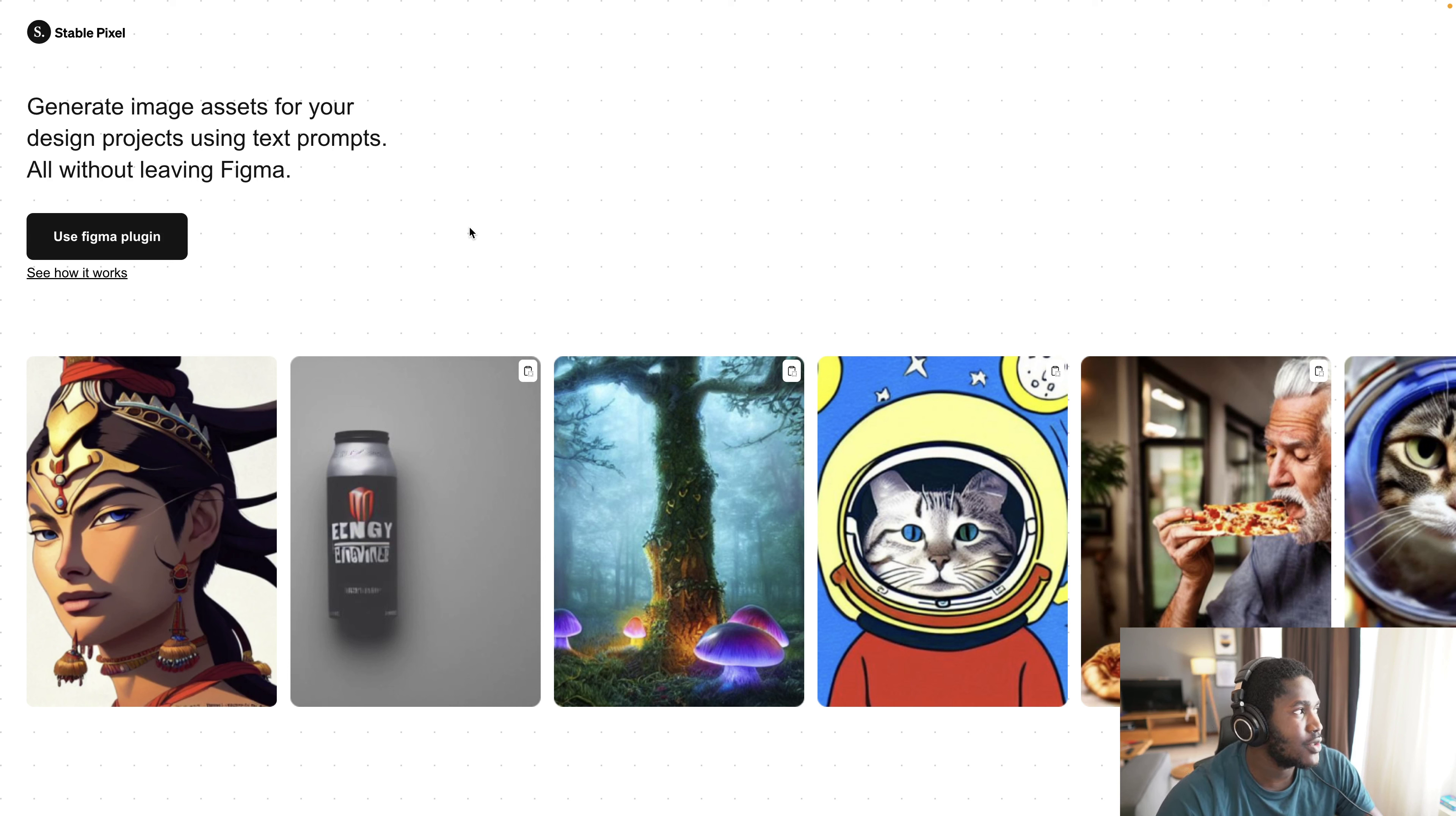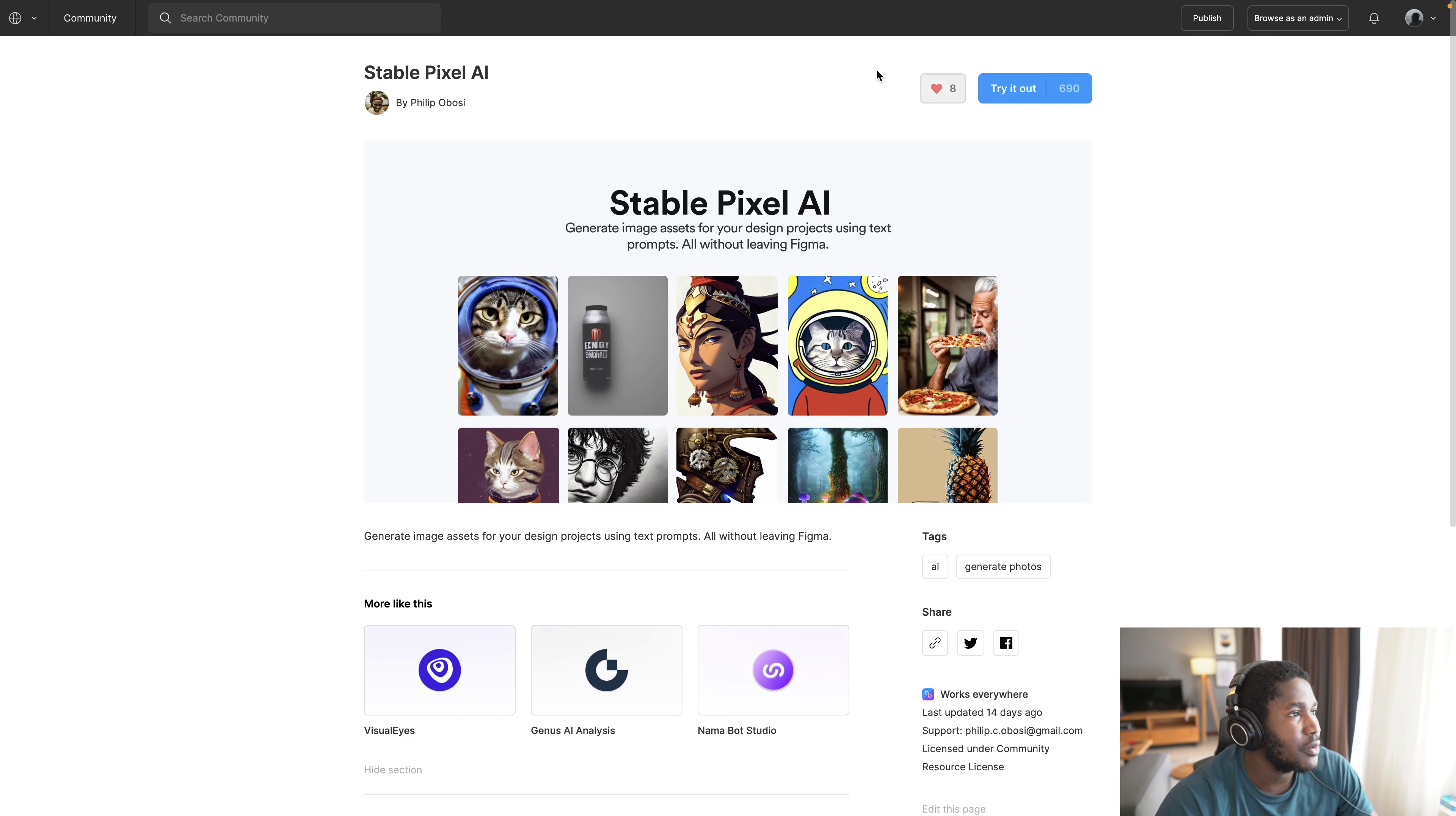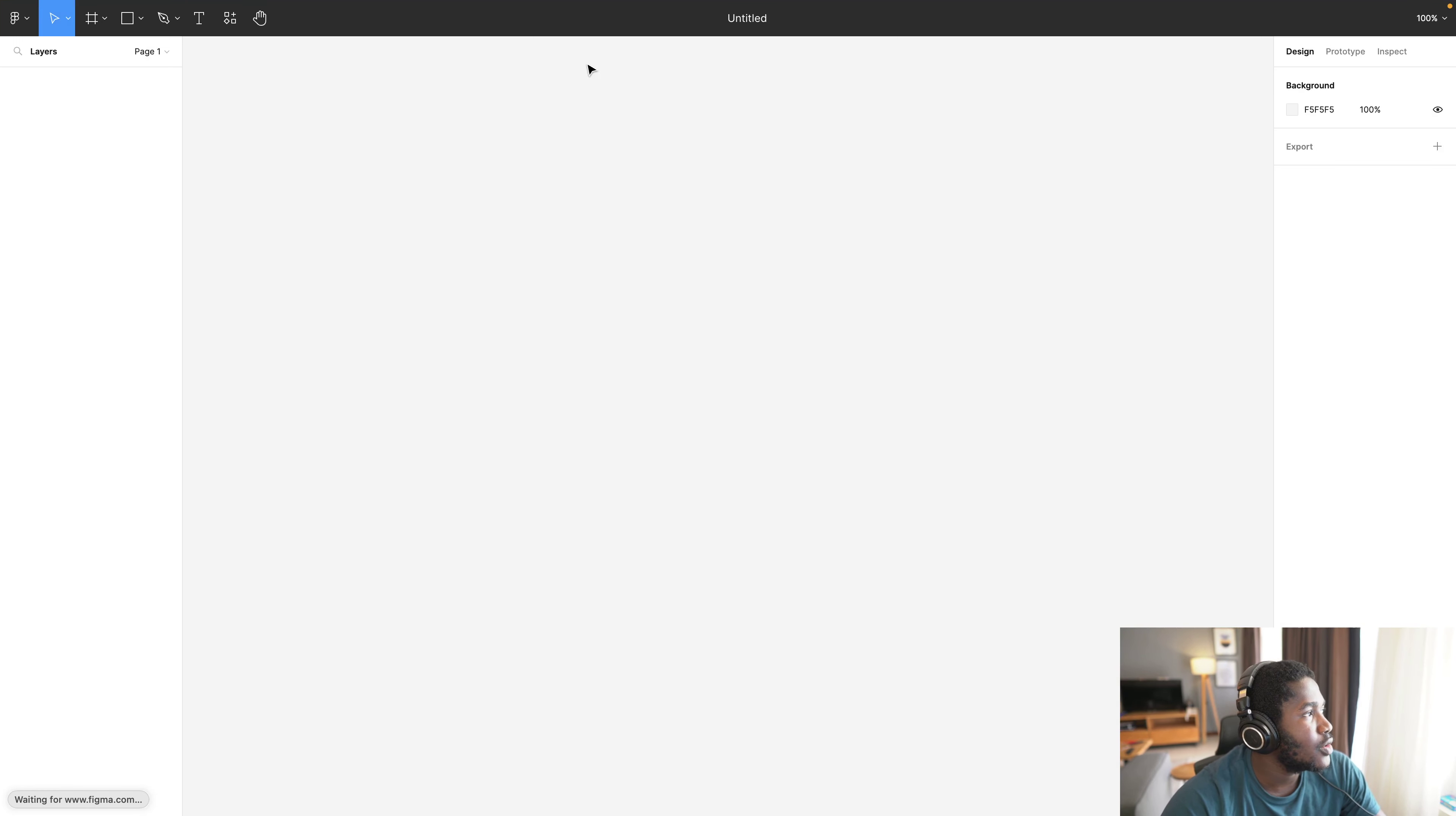So head over to StablePixel.com if you are not already, then first thing you need to do is click on use Figma plugin. This will take you to the Figma community where the plugin is hosted. You can see some more information about it. All you need to do is click on try it out and it will open a board.